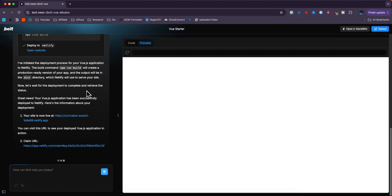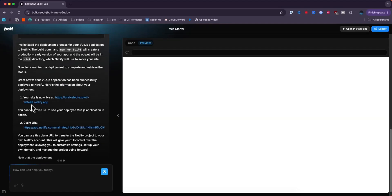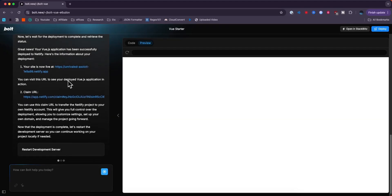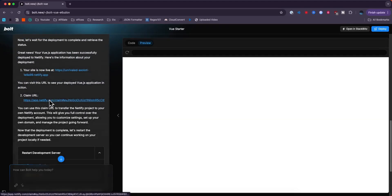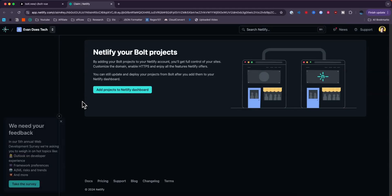But once you go ahead and do that, we can now see that our site is now live. And we can also click the claim URL. And this will allow us to add this project to our Netlify account. So that way we can go ahead and modify it.